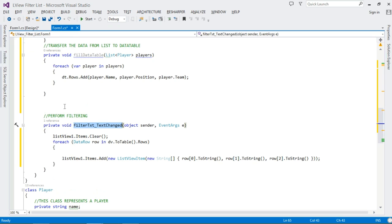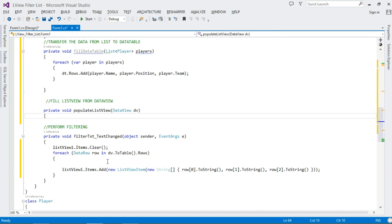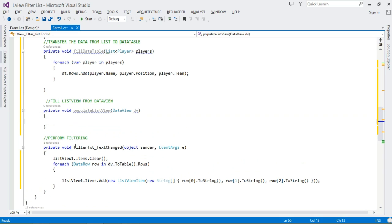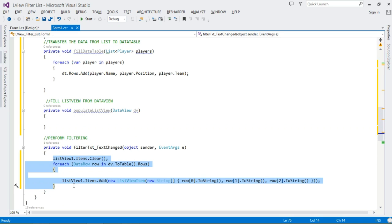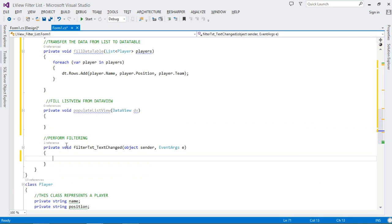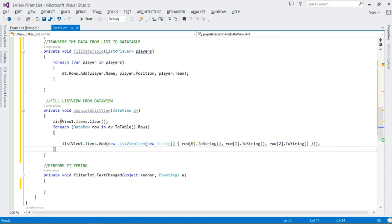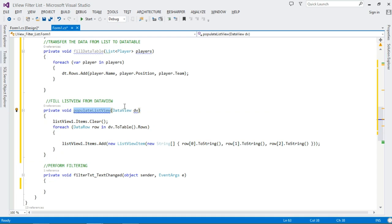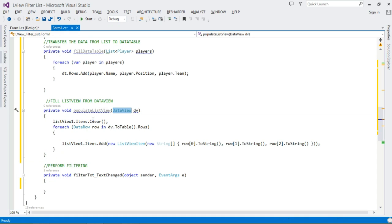Actually, I've noticed we've made a mistake — this population logic shouldn't be directly in the filter TextChanged event. Let's come and create a separate method called PopulateListView. All it does is populate the ListView. It gets passed a DataView, and then populates the ListView with the items from it.